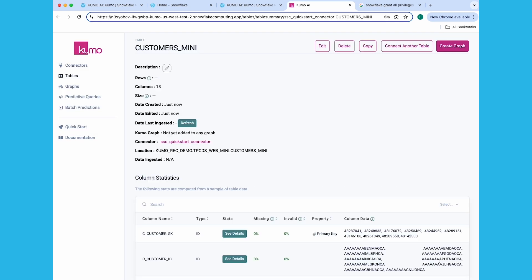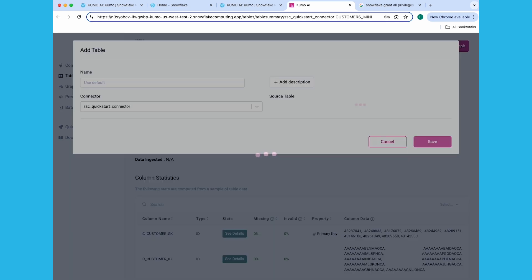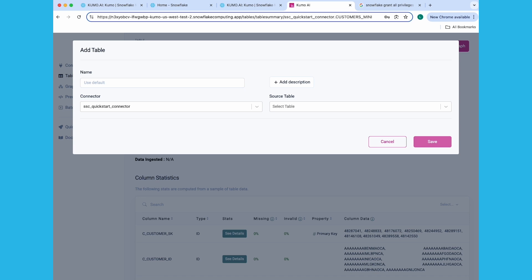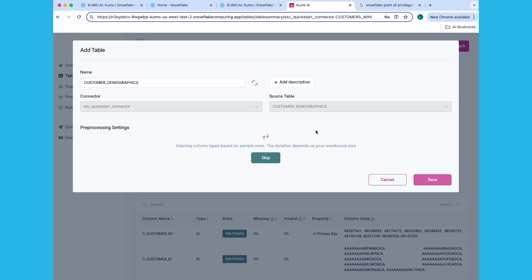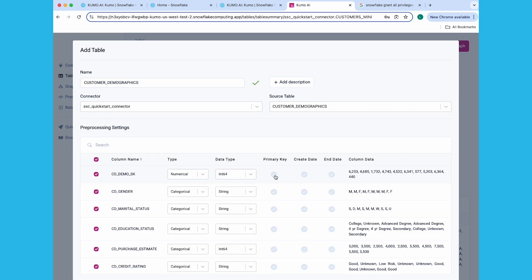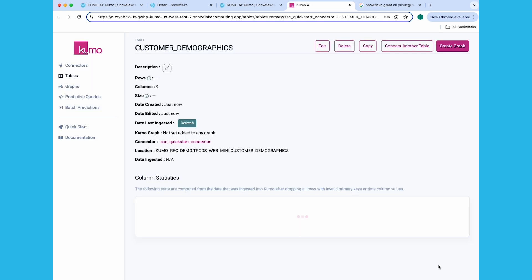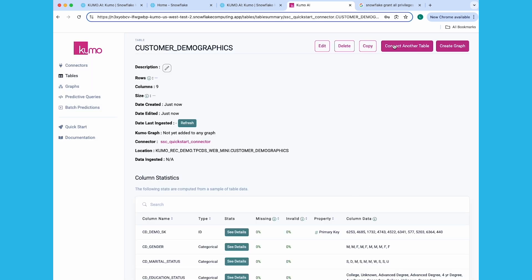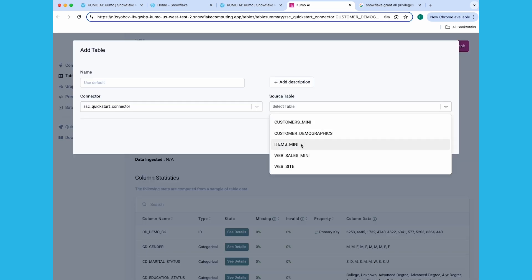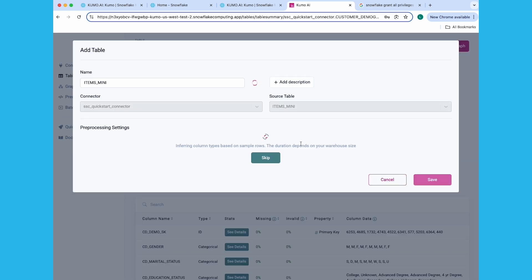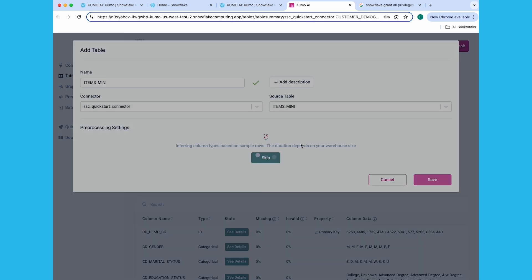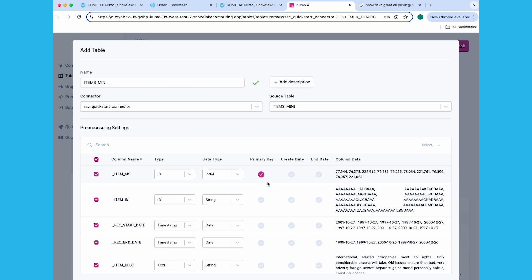On the New Table's Detail page, click on the Connect Another Table button, this time select the Customer Demographics table. Set the CD Demo SK column as the primary key, and click Save. Click on Connect Another Table, and select the Items Mini table. Select the I Item SK column as the primary key, and click the Save button.